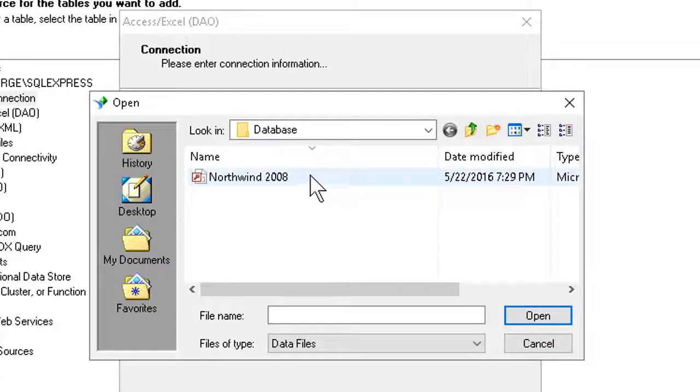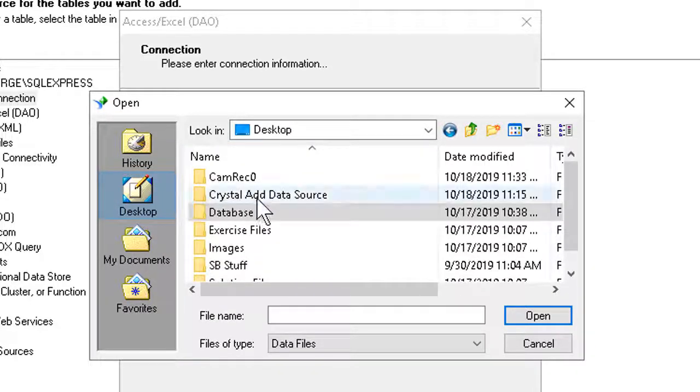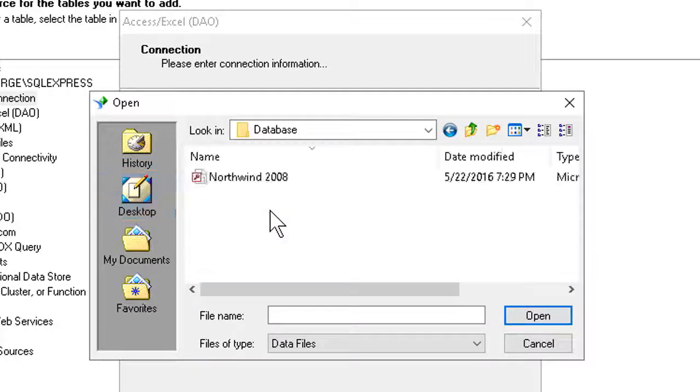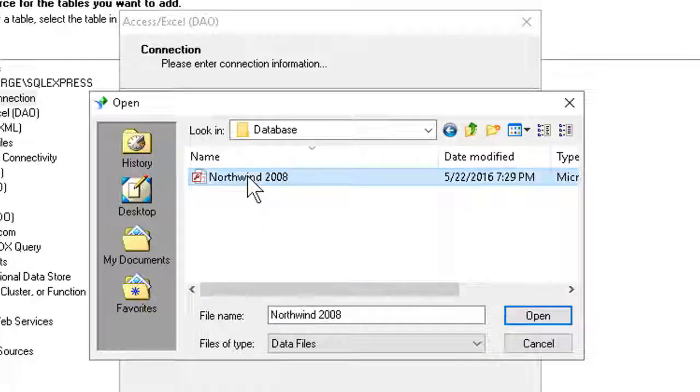And if I hadn't already been in the folder for my database, I would simply go to my desktop or wherever else, double-click the appropriate folder, navigate down if need be. And when I find the file in question, double-click.